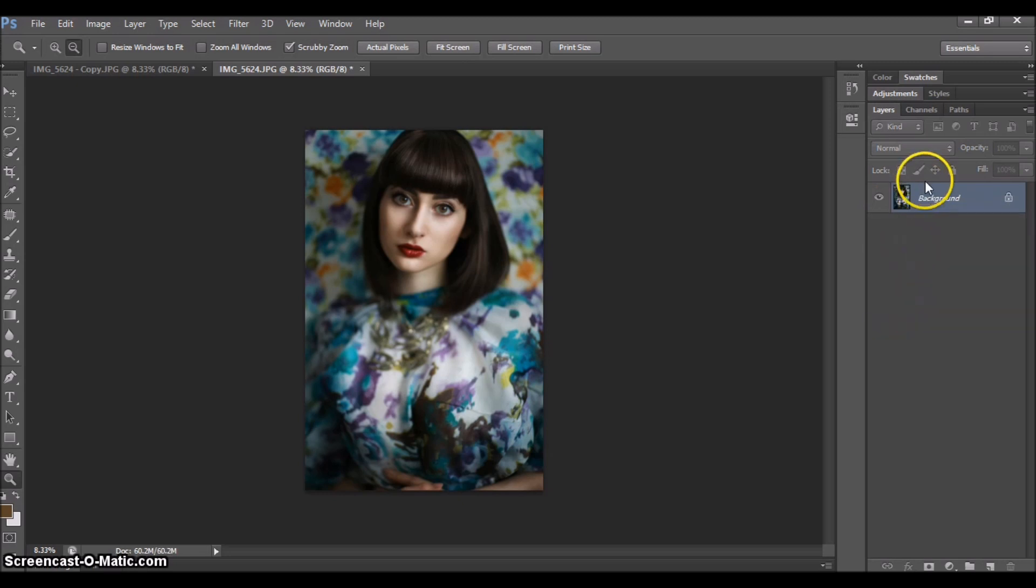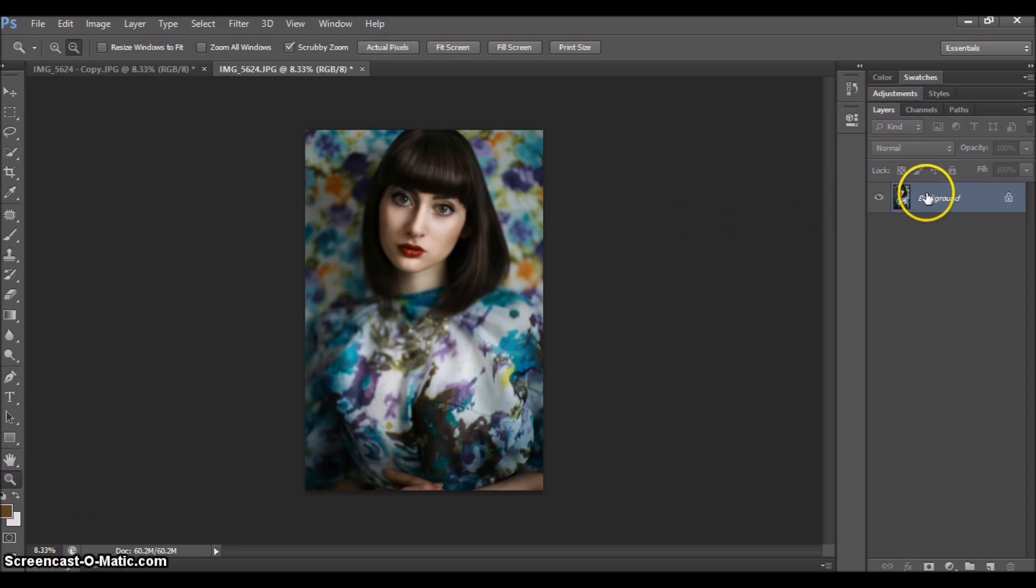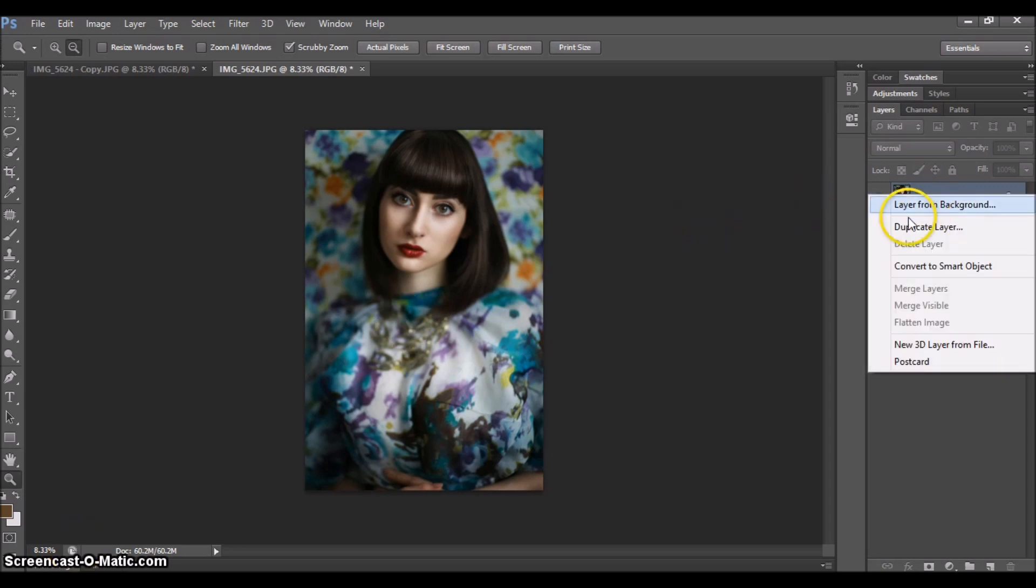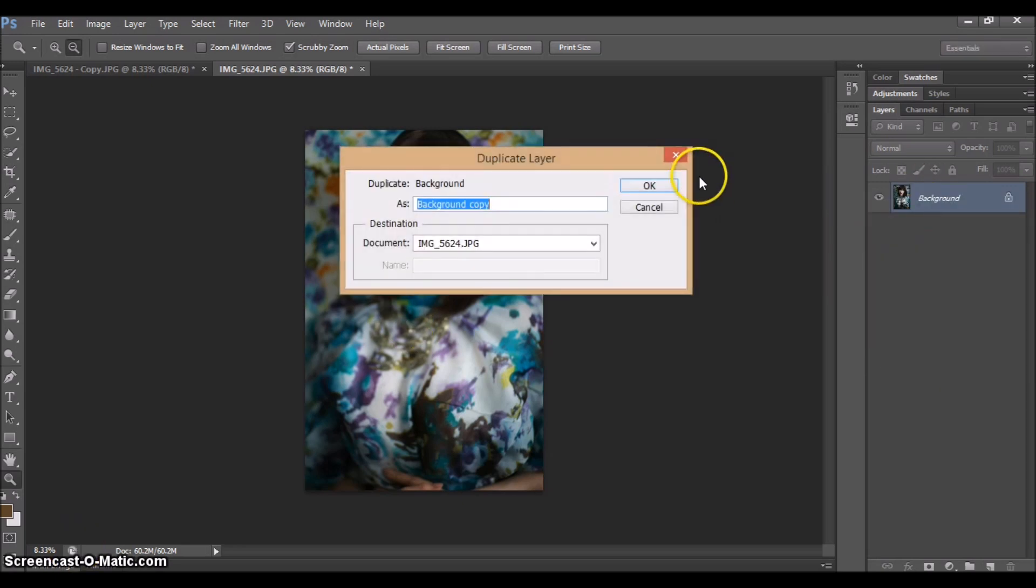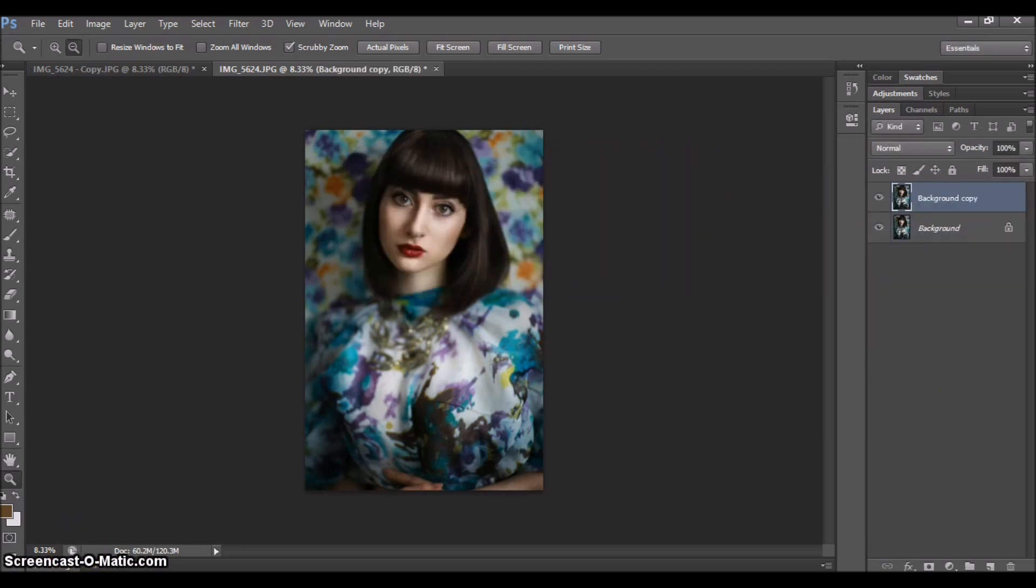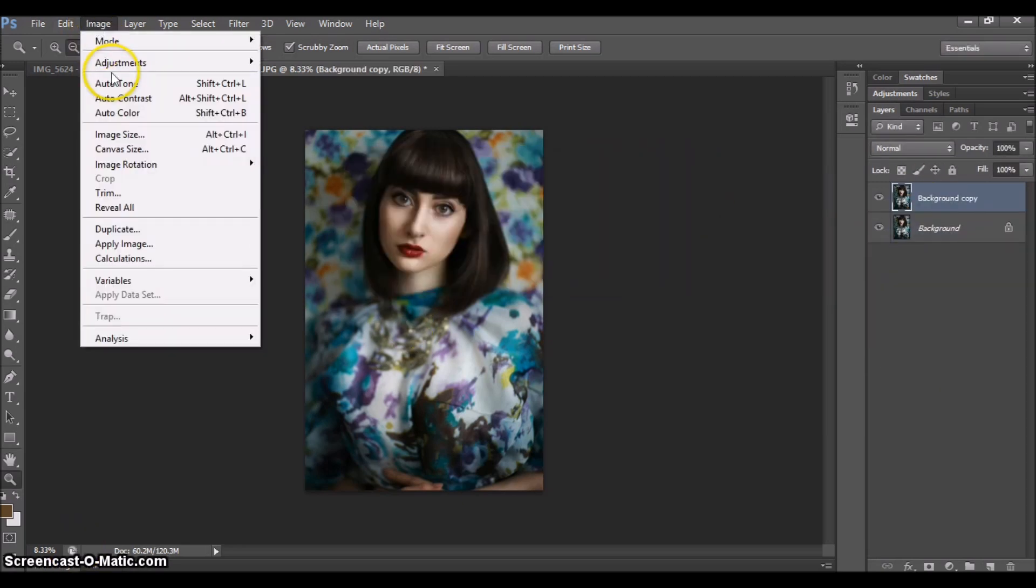You can go as dramatic as you want on this. It's up to you. I'm going to just quickly add another layer of shadows because I like it dramatic. Yeah, this is pretty much it.